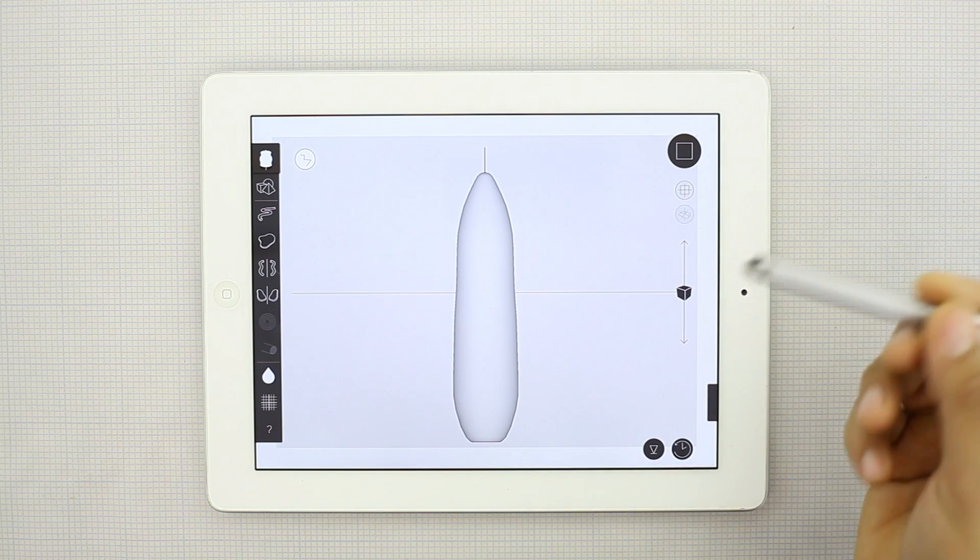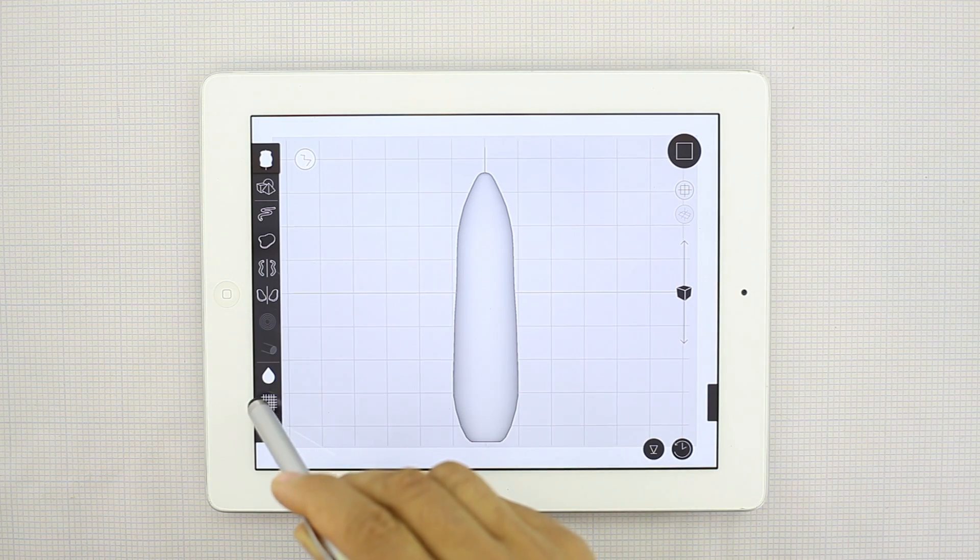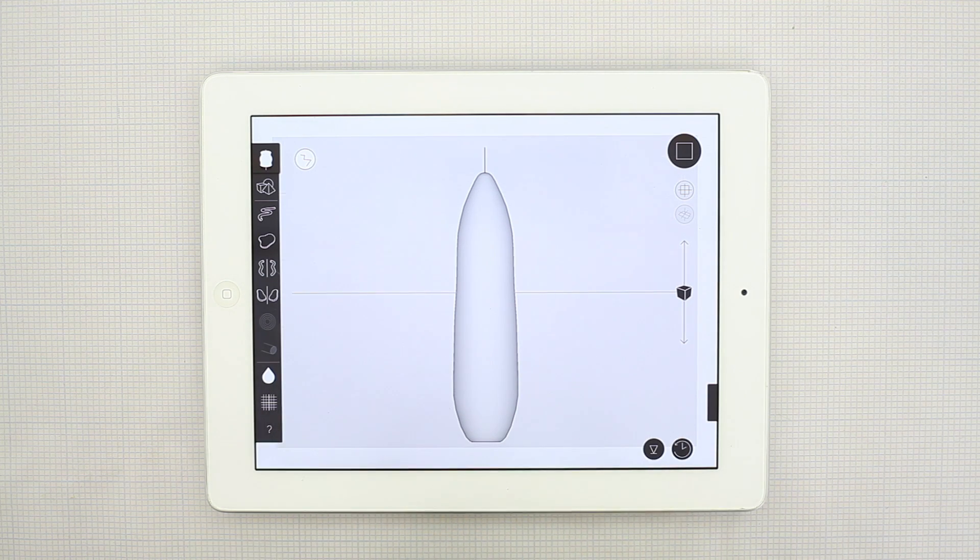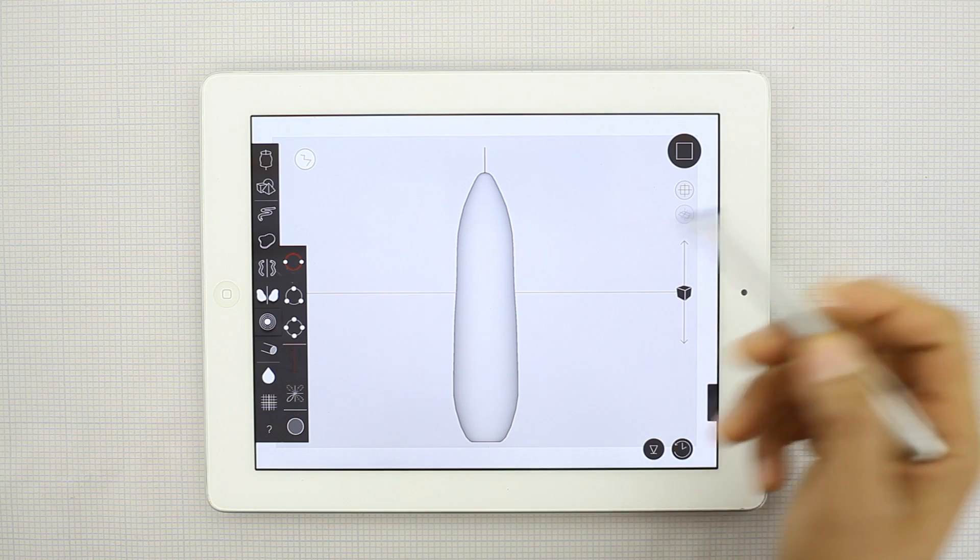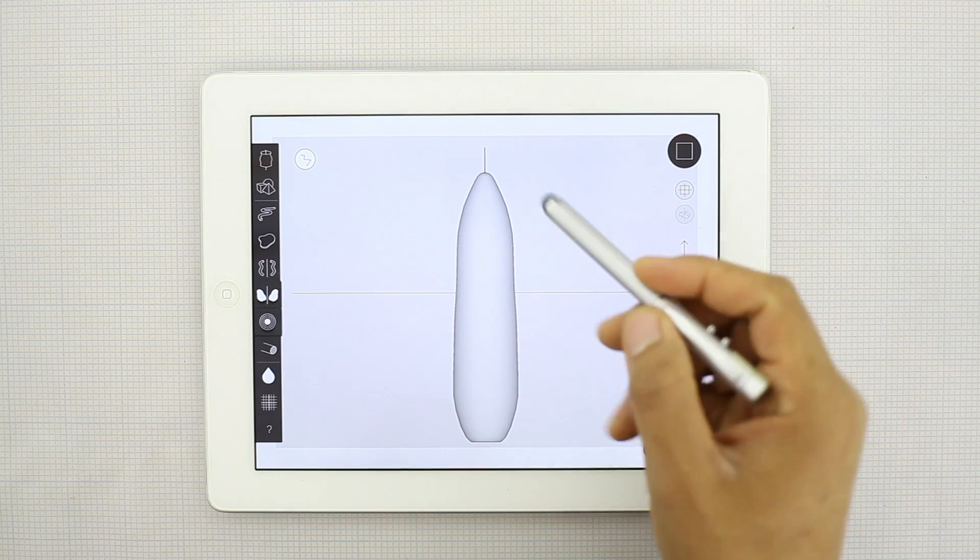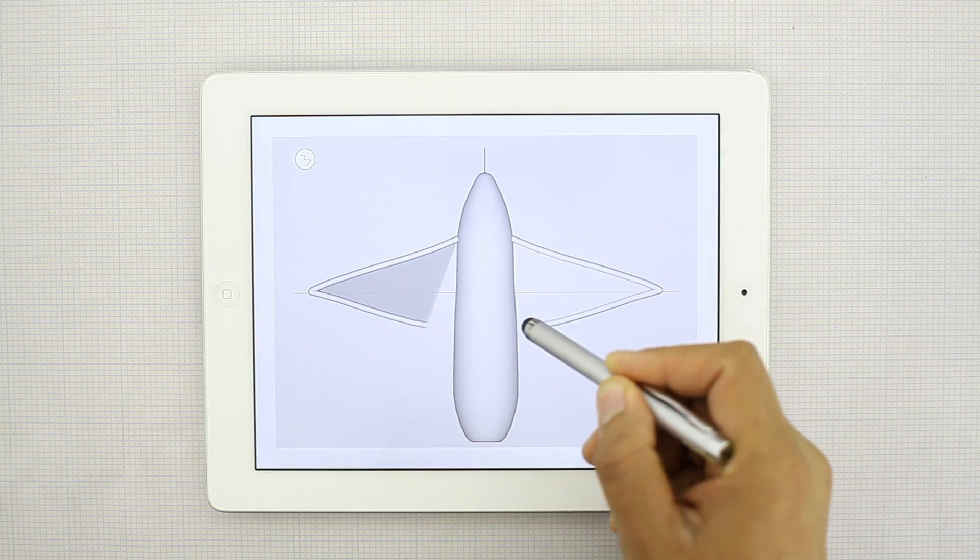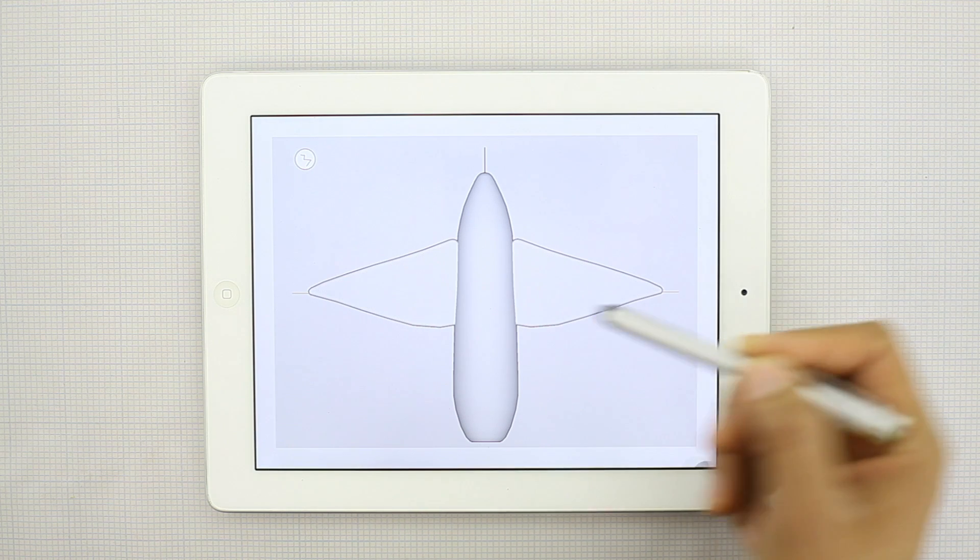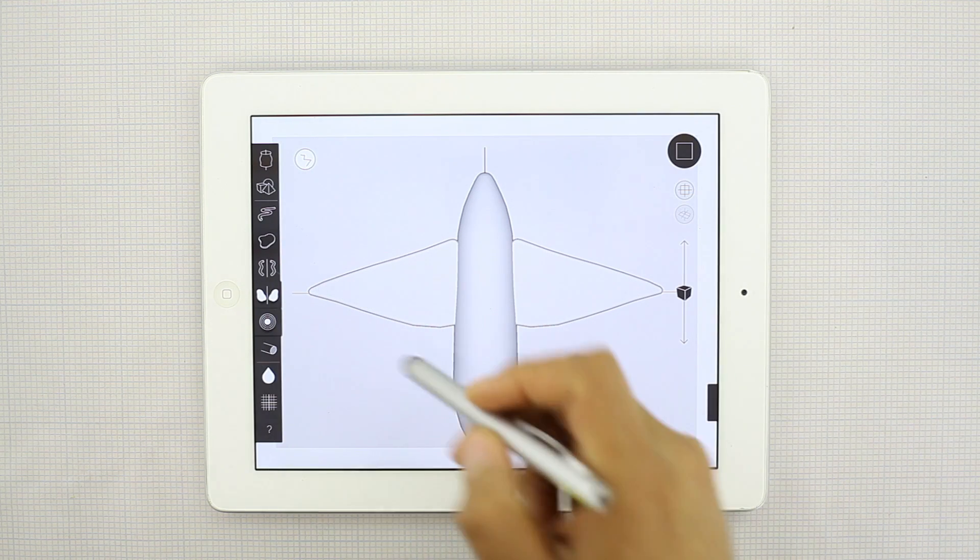Notice I don't have any grid on, you can turn the grid on and off there. Then we'll use the surface symmetry tool to create the wings. Some funky looking wings.